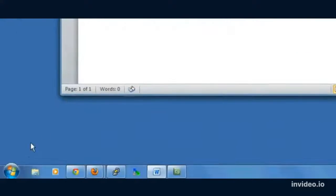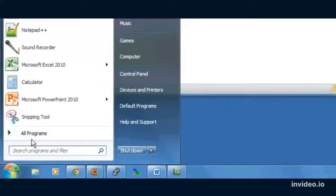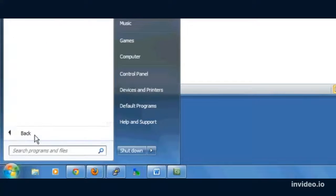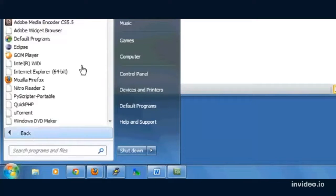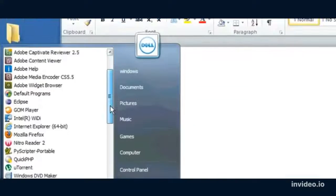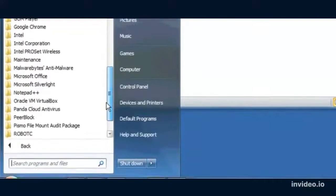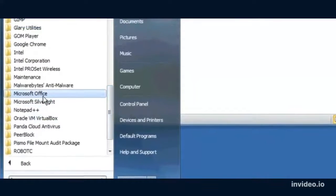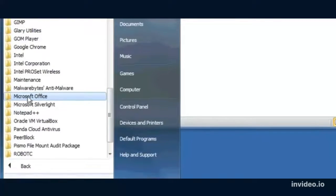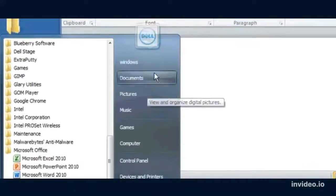Notice I already have it open. To launch your program, usually go to the Windows button, all programs, and then it's probably going to be somewhere like Microsoft Office or something like that.